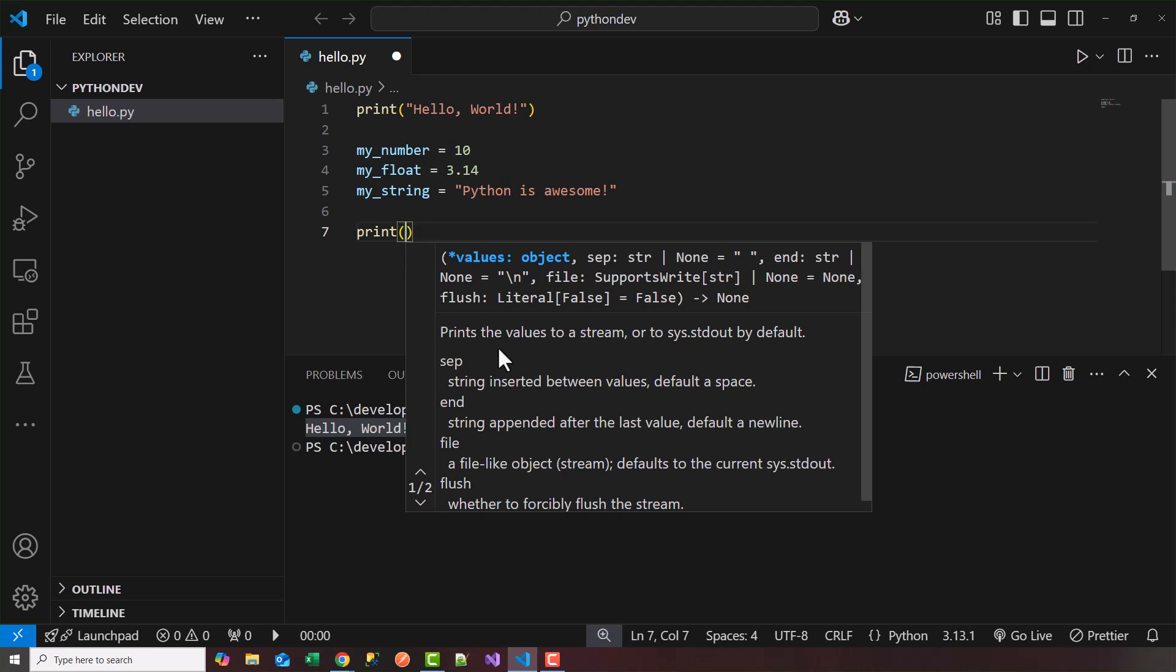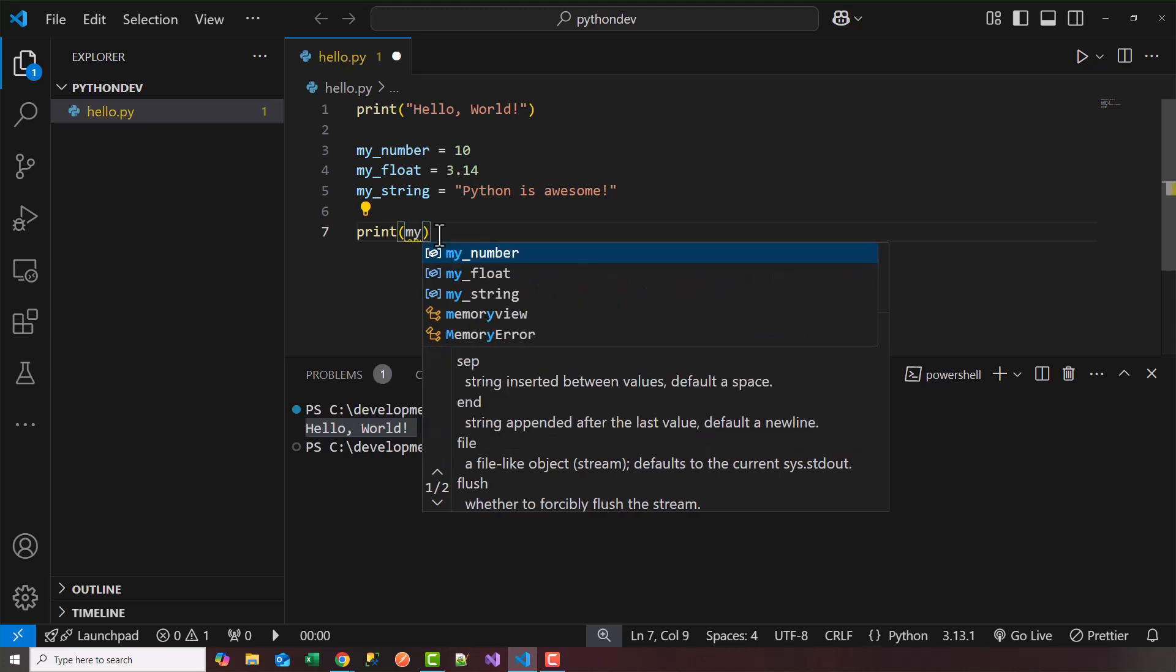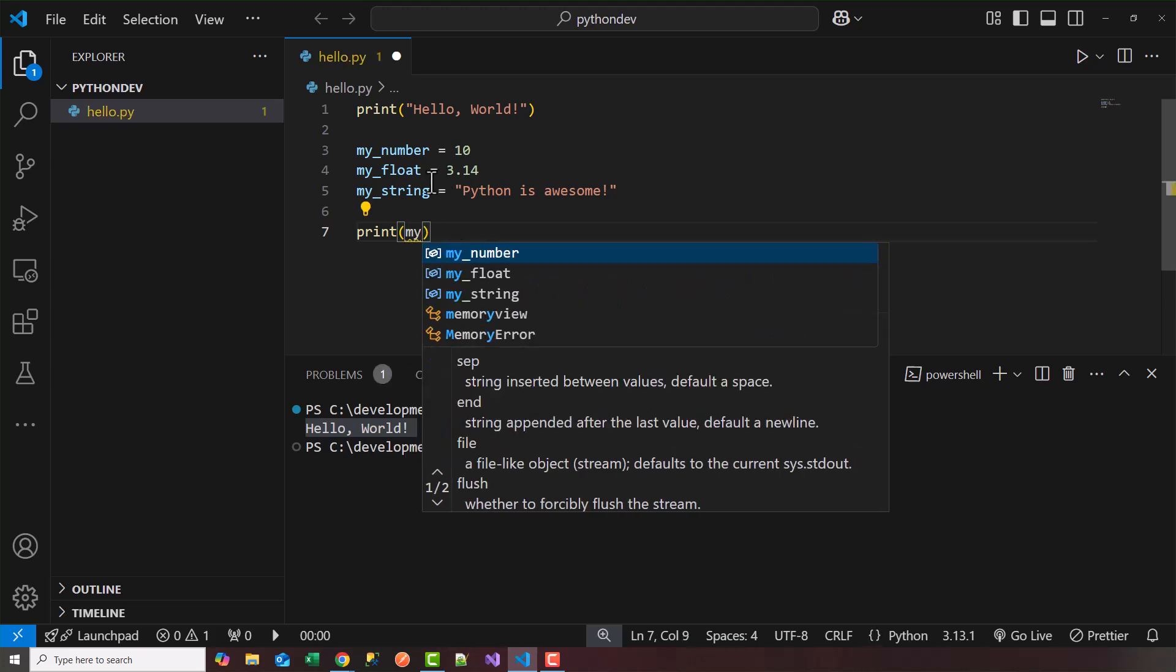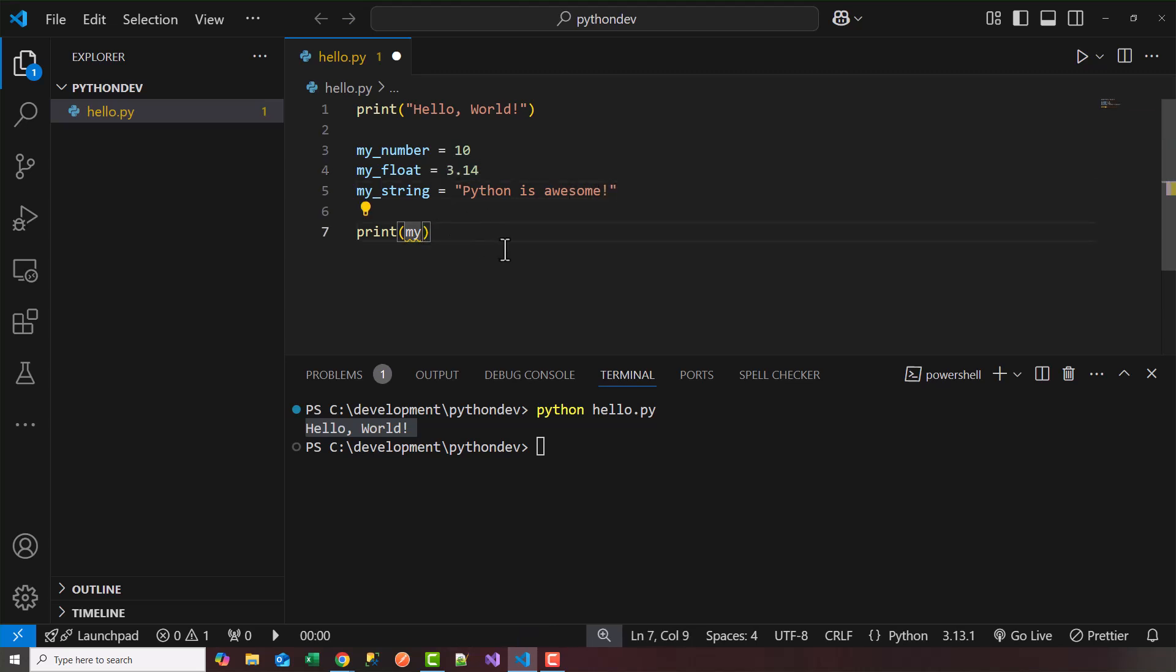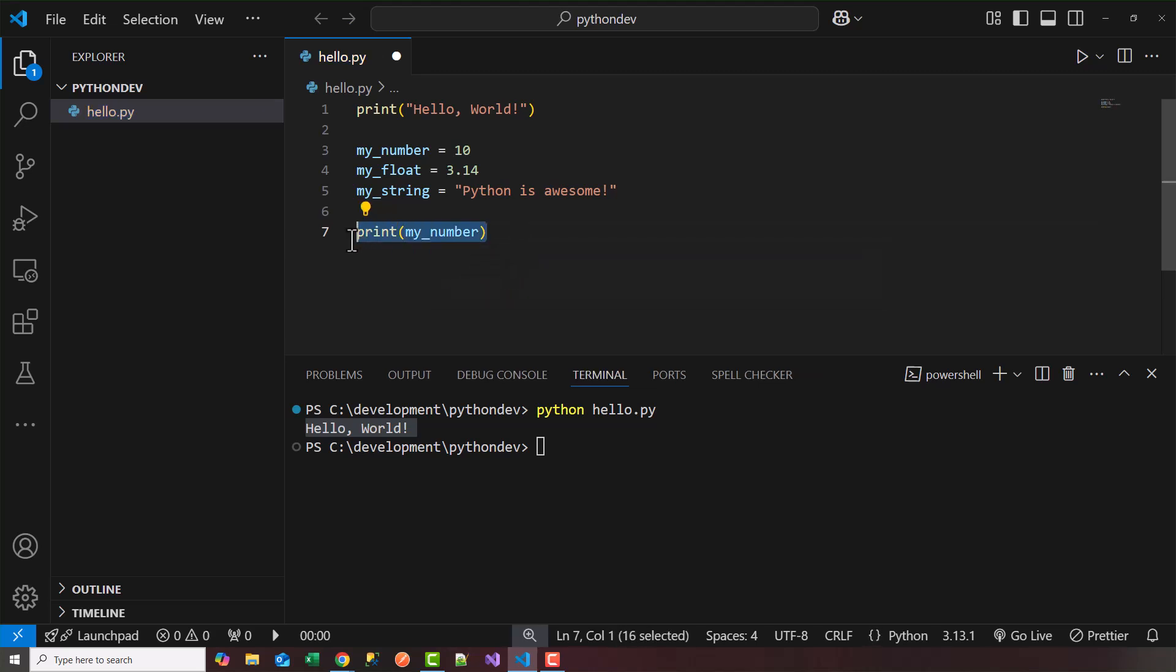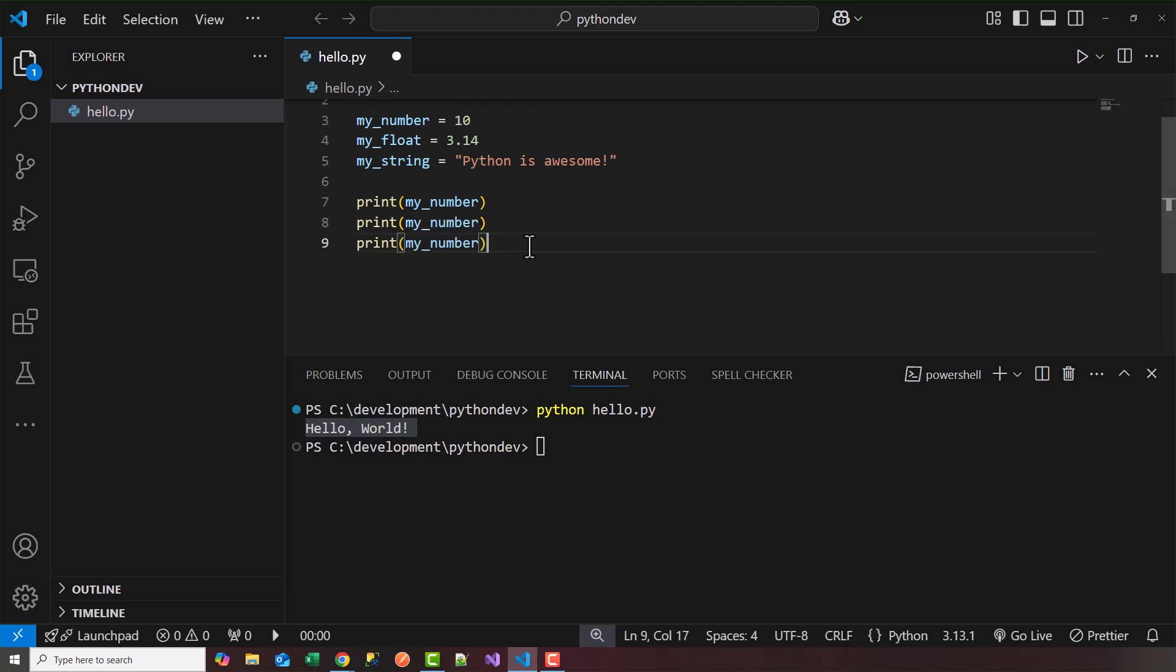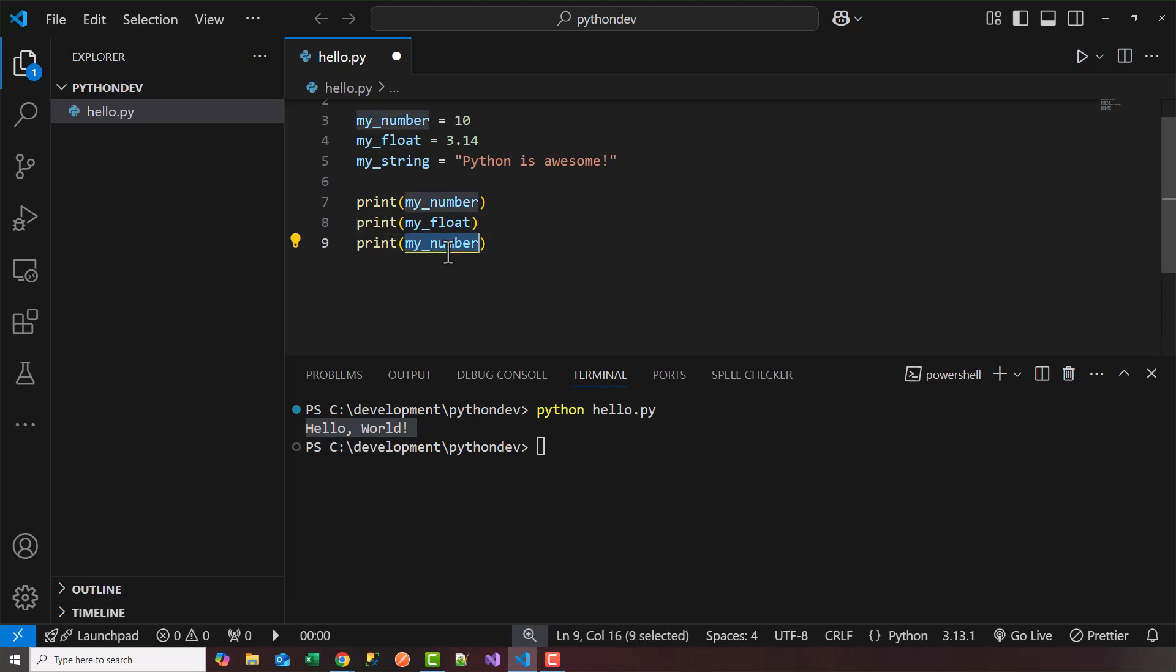In this case the print function prints the values to a stream which is output stream which is my monitor in this case. So I'm going to print out my_number. So notice as soon as I type in my the variables that were created the integer 10, the float 3.14 and the string python is awesome shows up in the list of variables here. So I can choose my_number, hit tab. I can copy this two more times here and change the variables. So my_float. And then finally my_string.